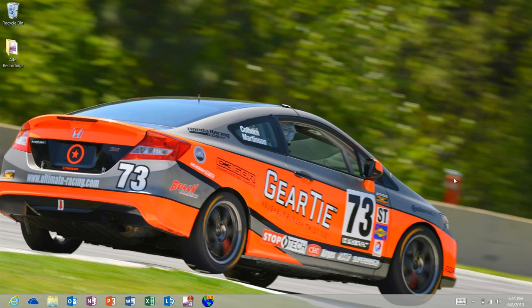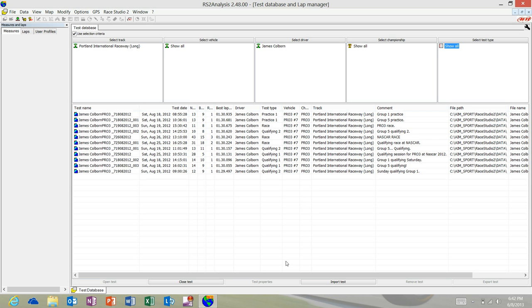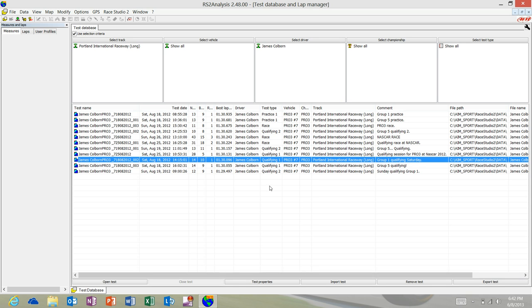This is one of the number one requests that we've had since we polled many of our users on Facebook. I'm going to load the software and select just me at Portland and open a session where there are a good consistent amount of laps. So I'm going to open up 14 laps.